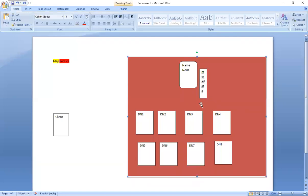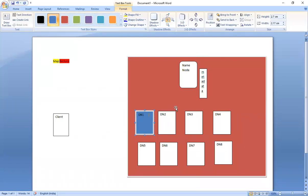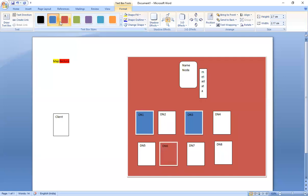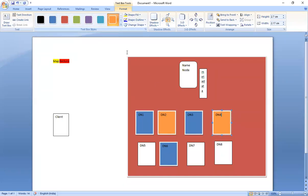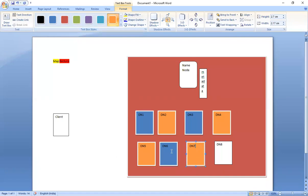Metadata will have all records about the actual data. It will also perform a replication factor. Suppose DataNode1 has a replication factor to DN2 and DN4 — there are two replication factors. For DN3, the replication factor goes to DN5 and DN6. For DN6, the replication factor goes to DataNode8.